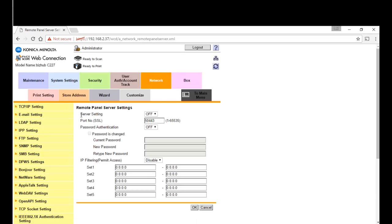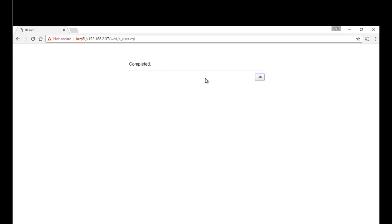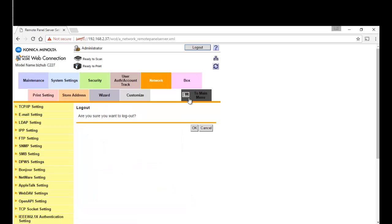And this is the last step, so now I'm going to hit OK on that, and I'm going to log out.